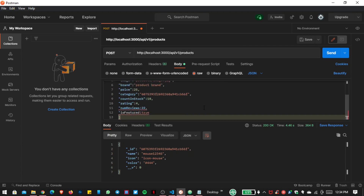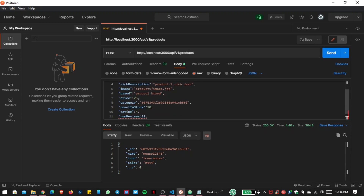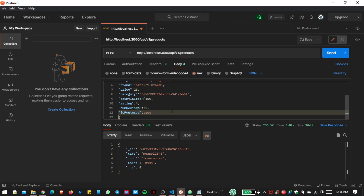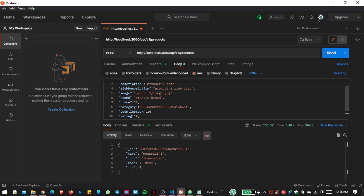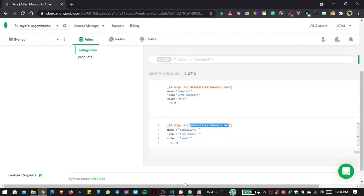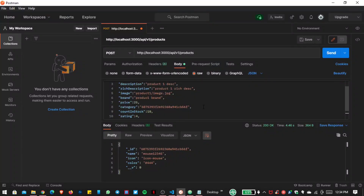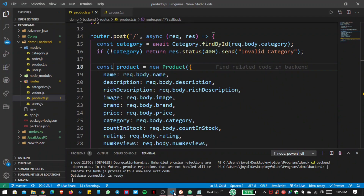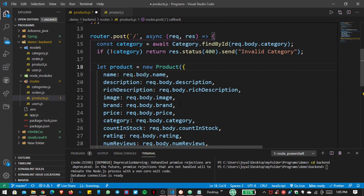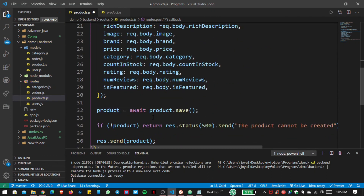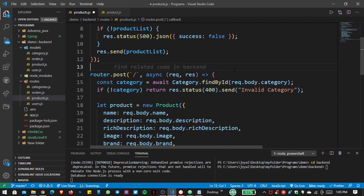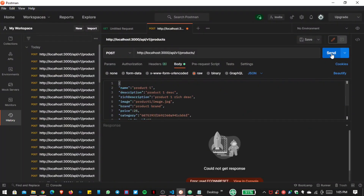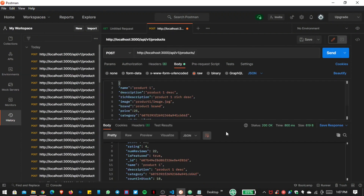In the request body I want to include name, description, and all the required fields. For the category I write the mouse category, which is a valid category for this product. Sending the request, you can see it's not working — we need to change the const to let because we use the product variable again later. We also use category as a reference so we need to import it. Now save the file, open Postman, and send the request again — we get our data successfully.